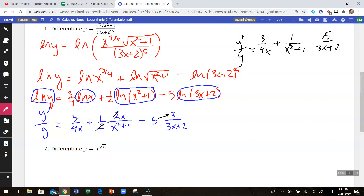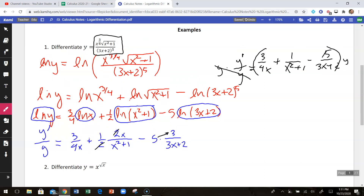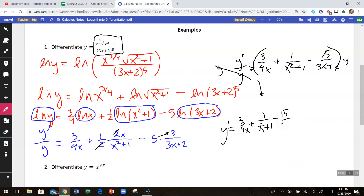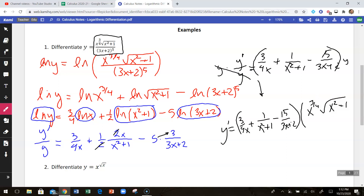On the left side we still have y prime over y, so I want to multiply both sides by y to isolate y prime. But I don't want y in the final derivative, so I go back and substitute the original function. Y is x to the three-fourths and so on — the original function. So the final answer is y prime equals three over 4x plus x over x squared plus 1 minus 15 over 3x plus 2, all multiplied by the original function y, which is x to the three-fourths times the square root of x squared plus 1, over 3x plus 2 to the fifth power.